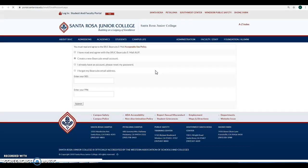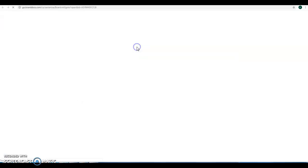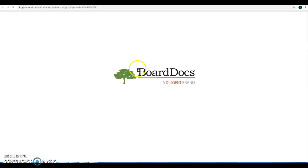I want to make sure that you read and agree with the SRJC Bear Cubs acceptable use policy. So go ahead and agree to that. I want to make sure you read and understand all those terms.